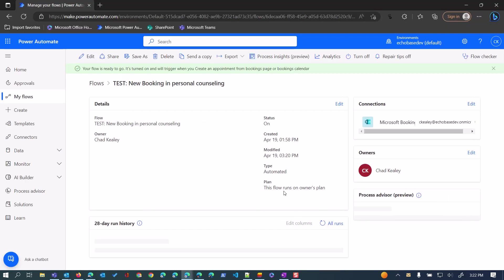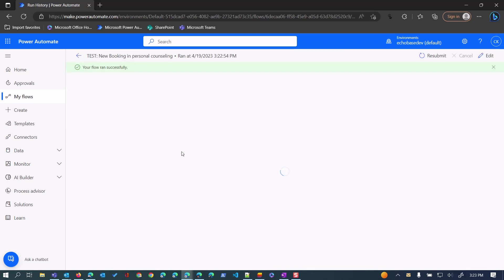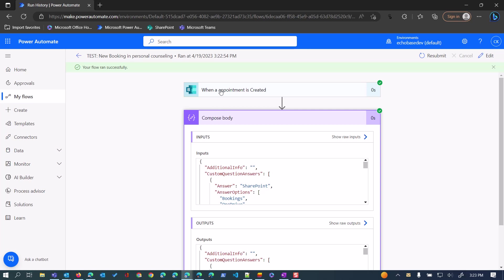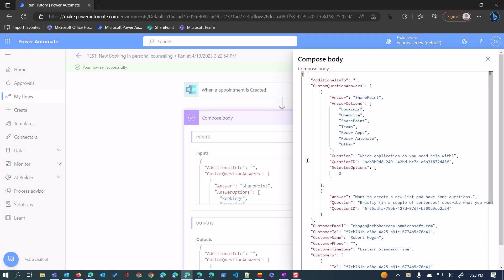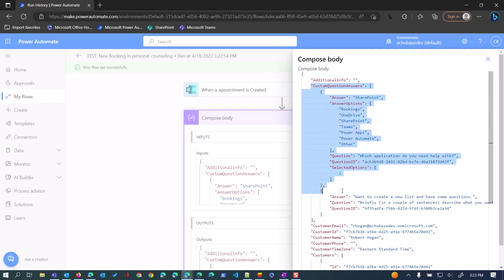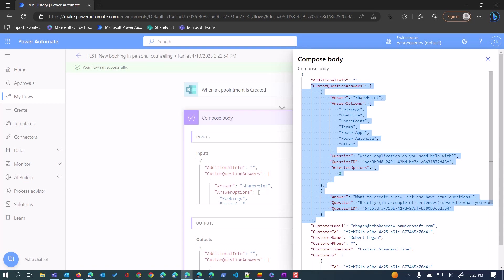Now if I jump back over to the flow, there's our flow that ran four seconds ago. I just have the trigger and then a compose action where I'm dropping the body — basically all of the data coming out of that trigger is showing up here. I'll click Show Raw Outputs. We can see the body has additional info as a section, and within that we have this array of custom question answers. The objects in that array include the answer, the answer options, the question, and the selected options.